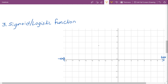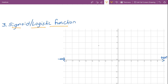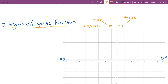The next function is the sigmoid or logistic function, which is one of the most famous activation functions used in neural networks. The sigmoid function takes input values ranging from minus infinity to plus infinity and squashes them, converting the output values to a range between 0 and 1. The equation is given by y equals 1 divided by 1 plus e to the power of minus x.